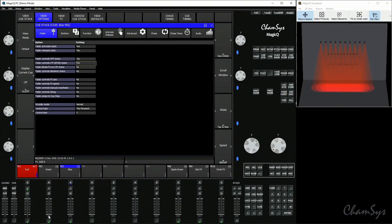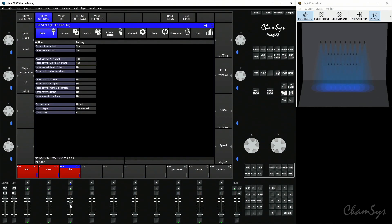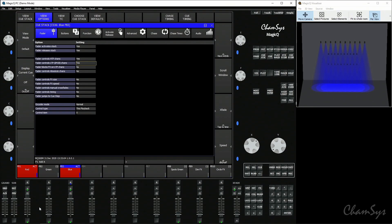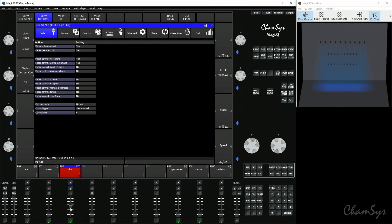With fader controls LTP channels enabled on playbacks two and three, as I bring up playback two it now fades in the color. The color still works on an LTP basis — latest takes precedence — but the fader is now controlling that transition. Bringing down playback one and leaving playback three, you can see the fader is controlling both HTP and LTP, going from green to blue as I bring the fader up and down, and also controlling dimmer.